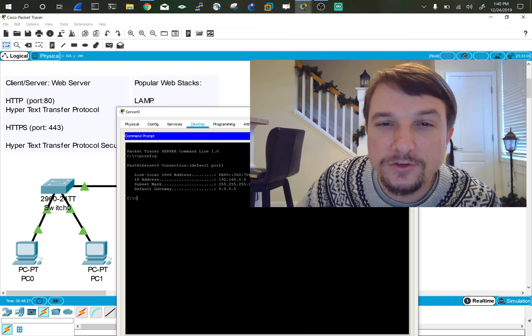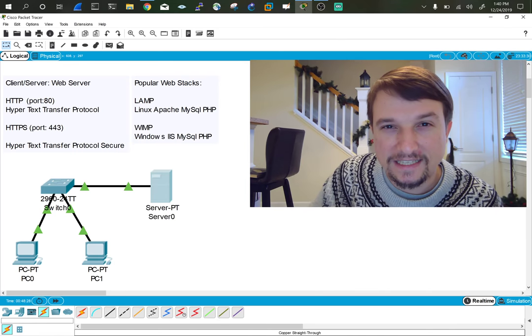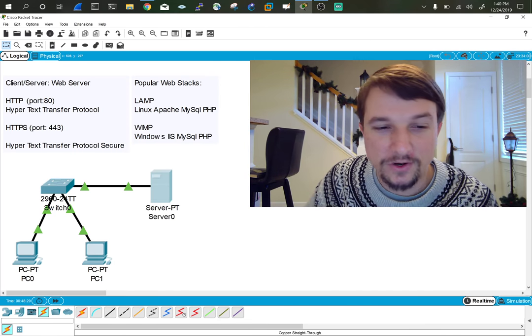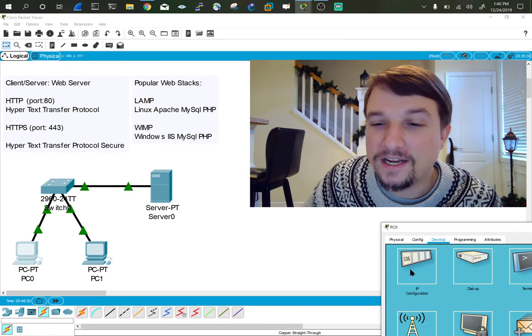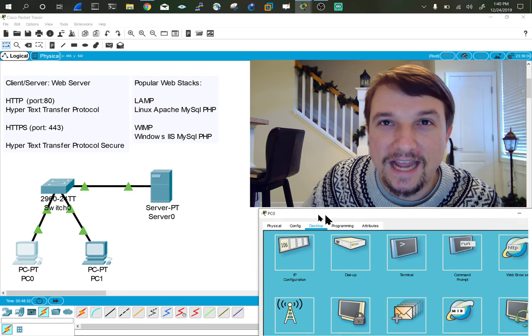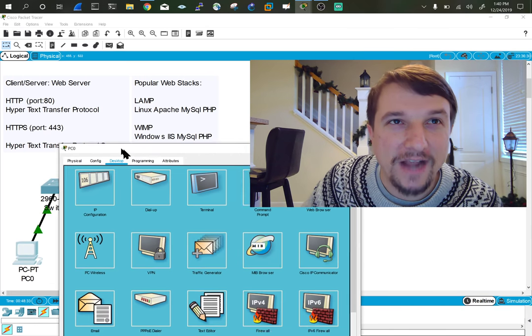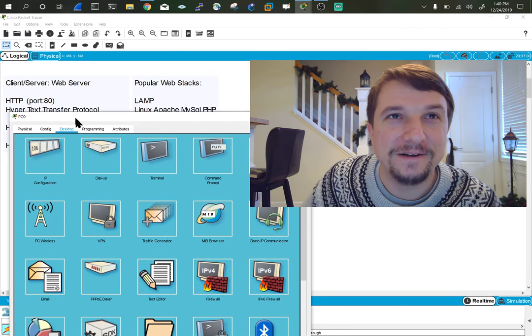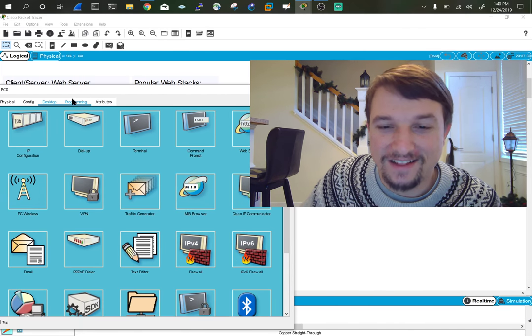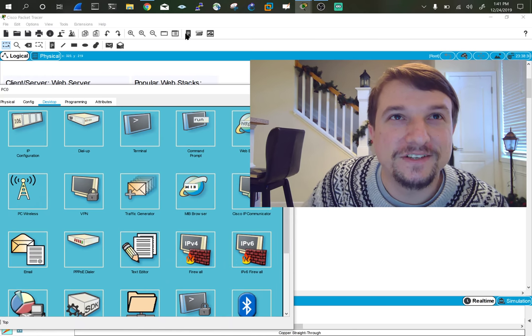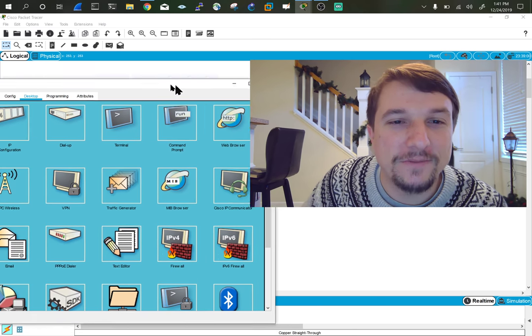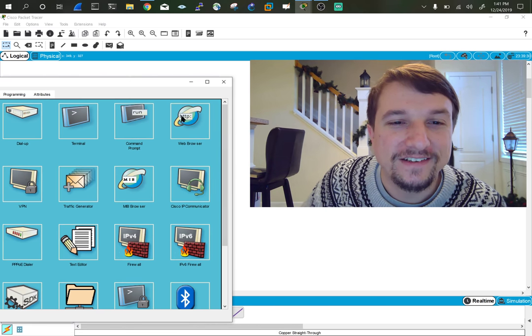So what I'm going to do, just to highlight this and how this works, is I'm going to go over to the PC. The Packet Tracer PCs actually do have a web browser in them. So you can see that web browser here.